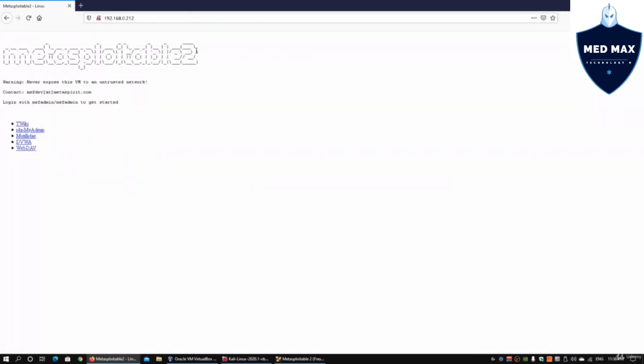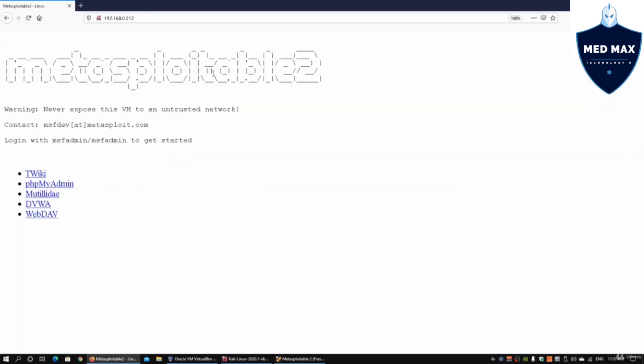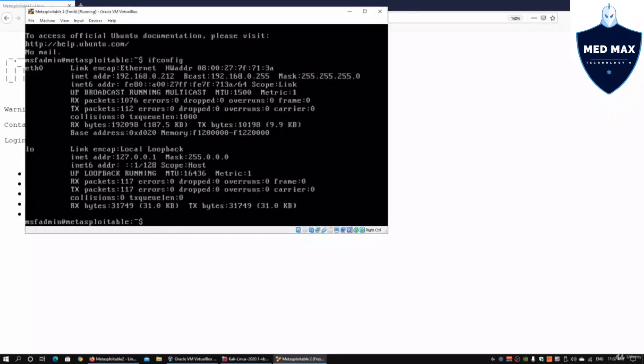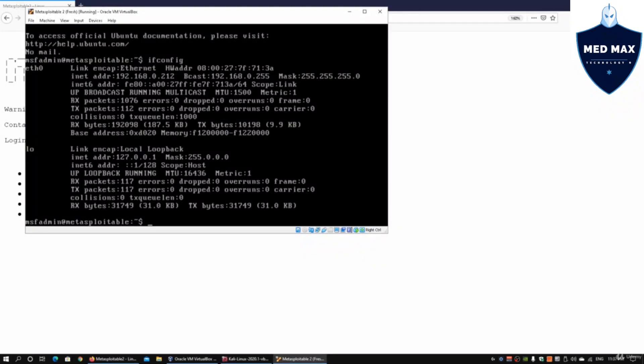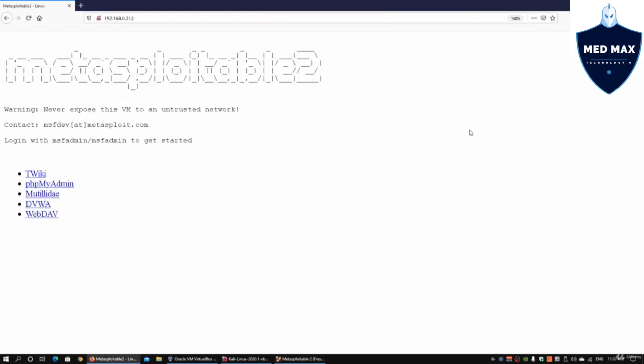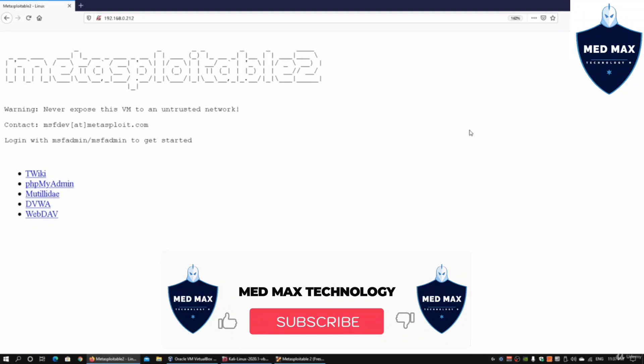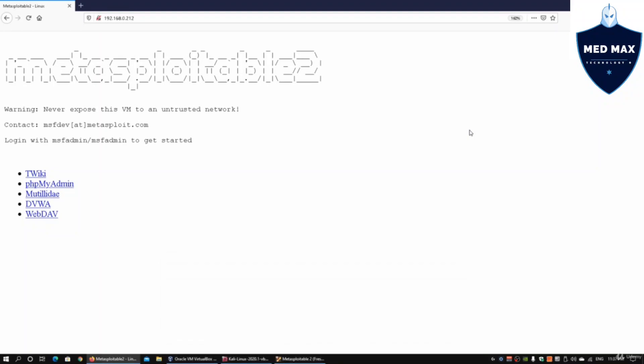This is Metasploitable 2 running via Oracle VirtualBox. MSF admin is logged into Metasploitable at IP address 192.168.0.212. Metasploitable 2 is a vulnerable web server that allows us to do different kinds of penetration testing, not just on the server end but also on the web application server end.